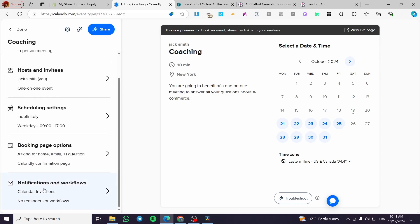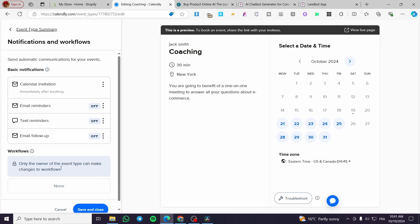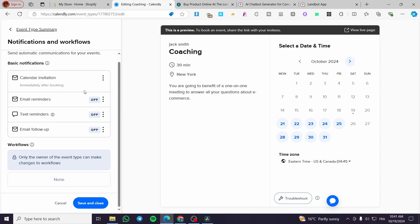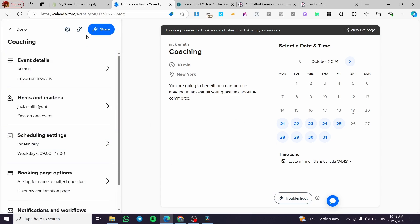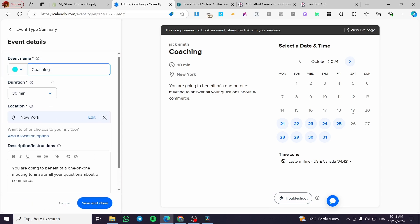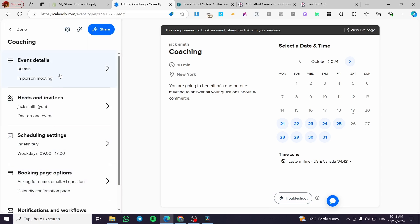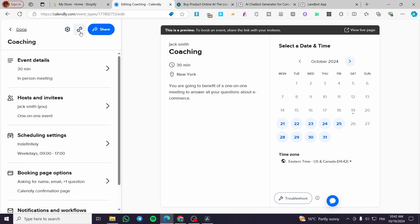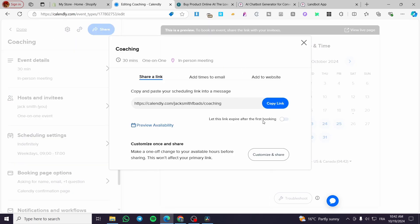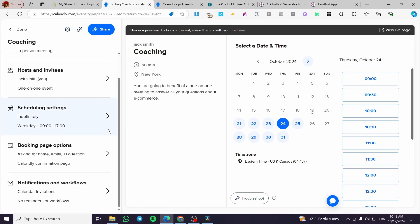The last section is Notifications and Workflows, where you can set up automations such as text reminders, email reminders, and email follow-ups. Now, regarding the payment setup — you might wonder where to find it, since it's not immediately visible in the event setup flow.